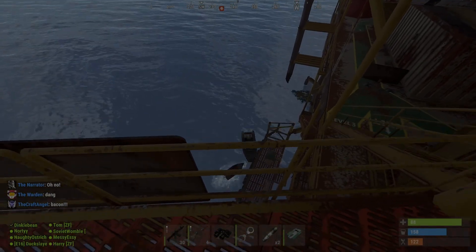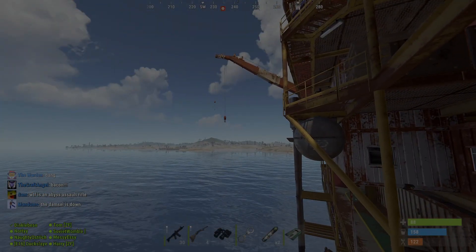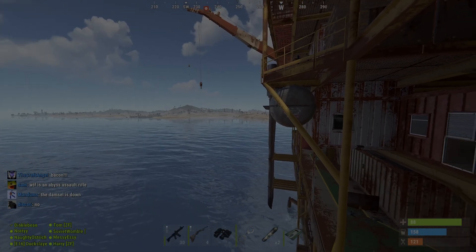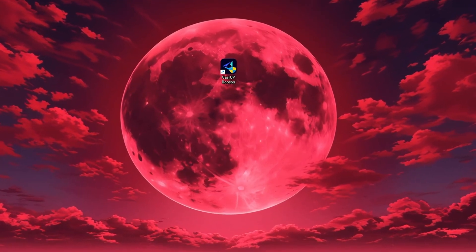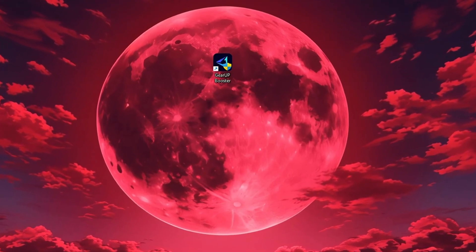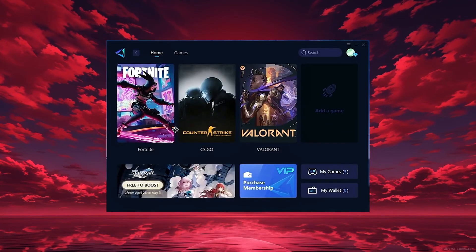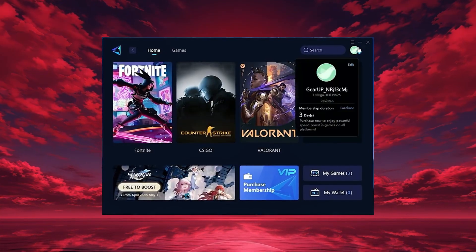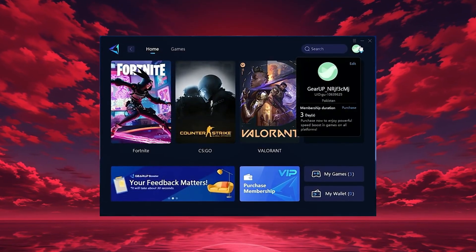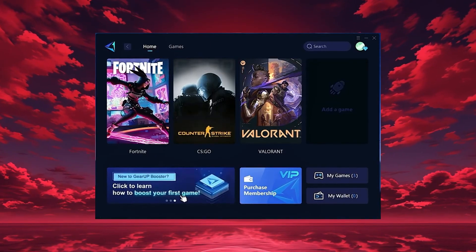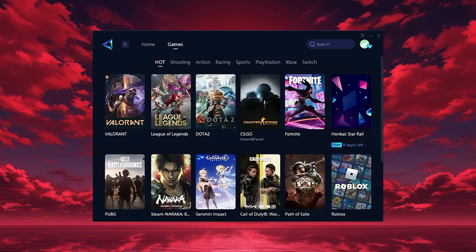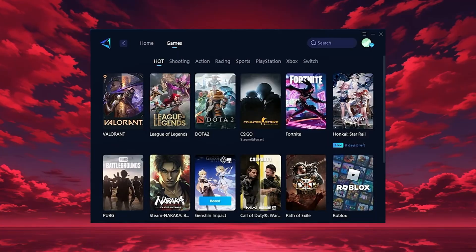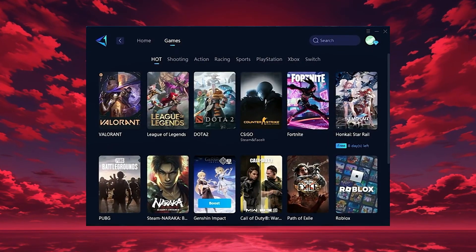In this step, I'm going to show you the best tool to get stable ping and smoother gameplay in any game. The tool is called Gear Up Booster and you can download it directly from the official website using the link in the description. After downloading, install it on your PC and launch the app. Once it opens, log in with your Google or Facebook account to access all features. On the Home tab, Gear Up automatically detects the games installed on your PC. If you want, you can also explore thousands of other games for optimization in the games tab.